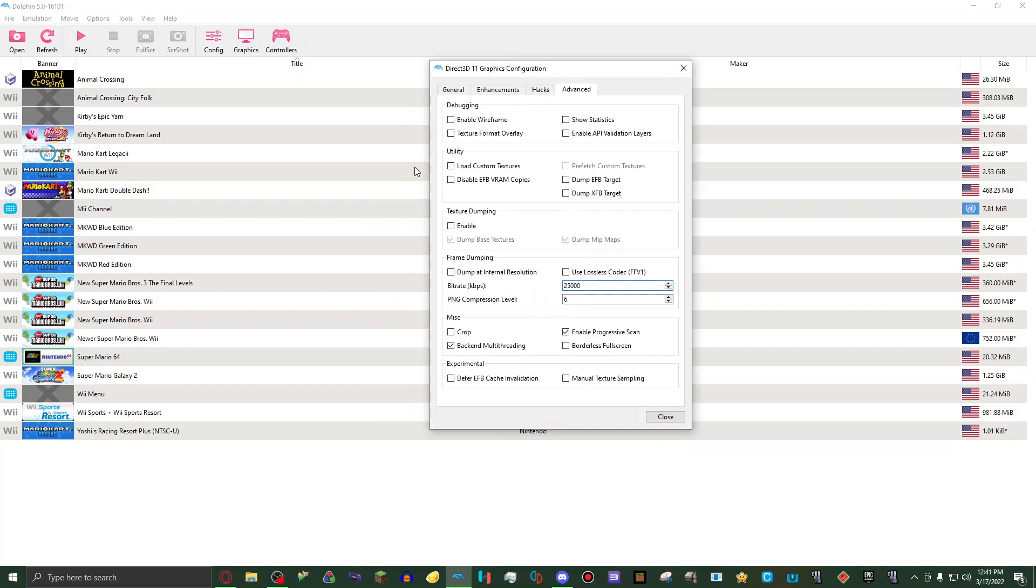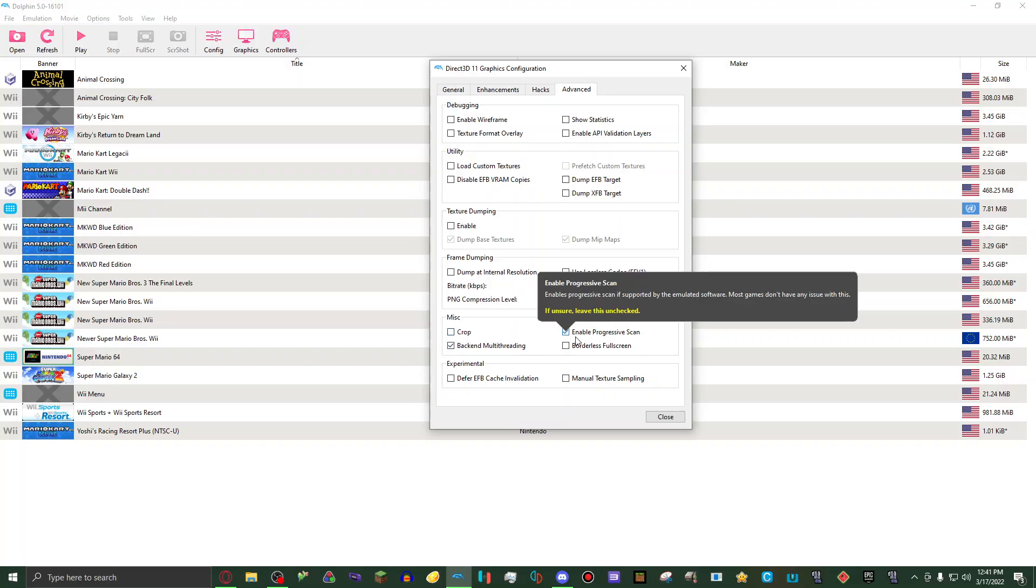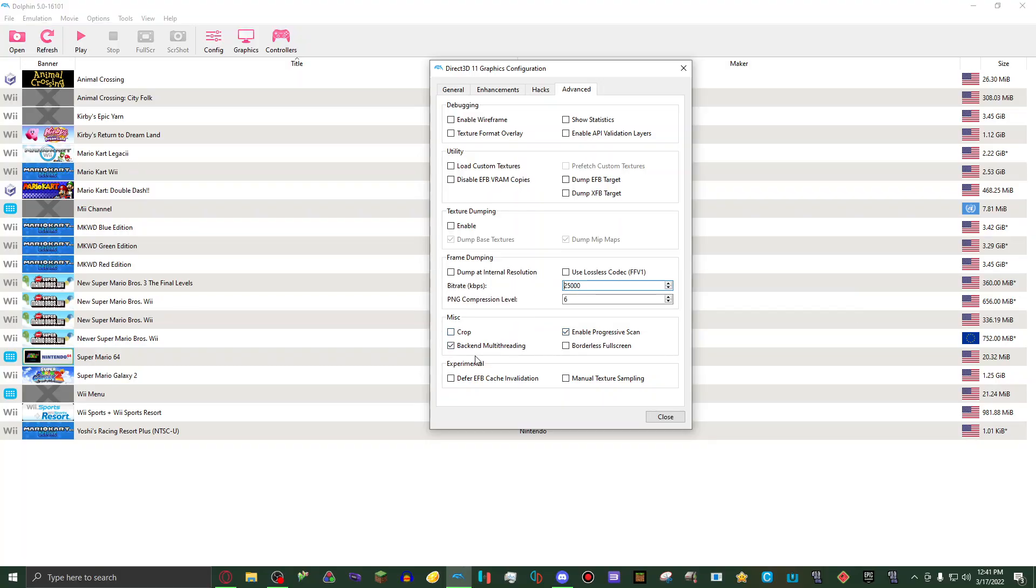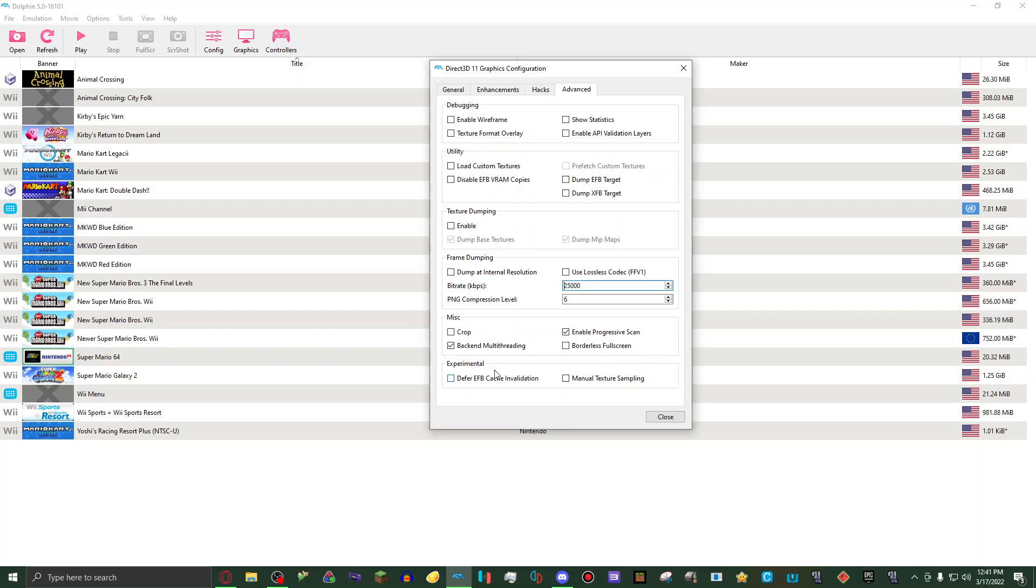Then on advanced, I just have everything debugging, utility, texture dumping, frame dumping off. And then on miscellaneous, I have crop off, enable progressive scan set to on, backend multi-threading set to on, borderless full screen set to off. Then I have everything turned off in experimental.